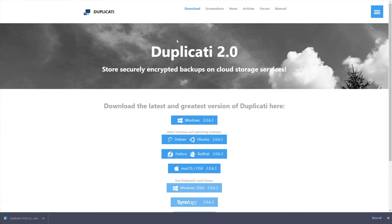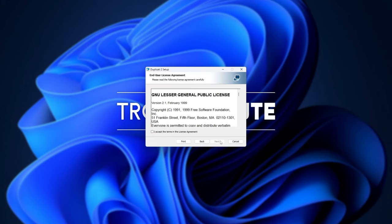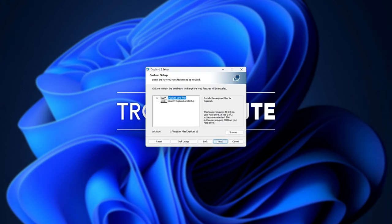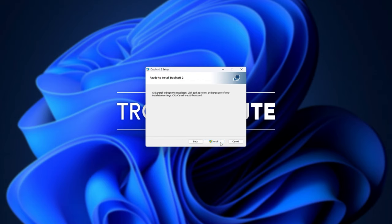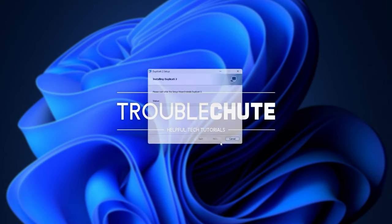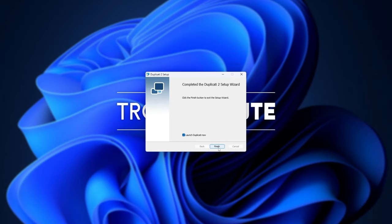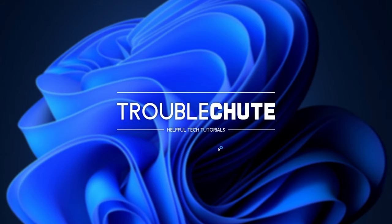Regardless, let's get back to installing it. I'll click the MSI here, run, next, agree, next. With everything ticked, including launch Duplicati at startup, so it can automatically back up in the background. I'll click next and install. Then I'll click finish, and Duplicati should start up.